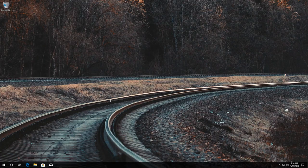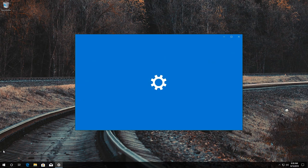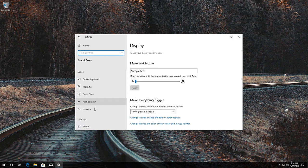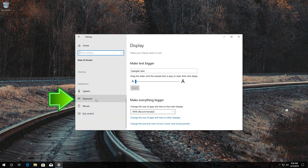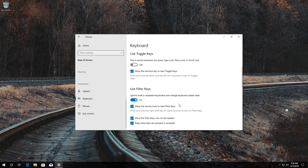If that didn't work, open Settings again and click on Ease of Access. Go to the Keyboard section and locate the Filter Keys section. If it's disabled, enable it; and if it's enabled, disable it.